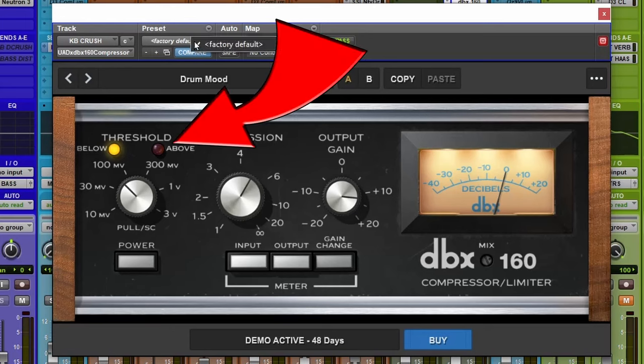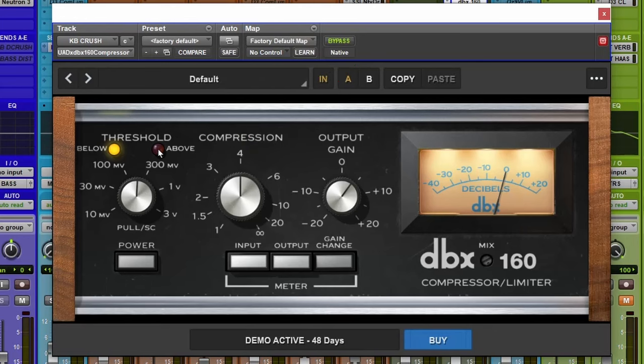Notice that when the red LED turns on, it means that the signal has surpassed the threshold. Let's take a look so you can see how this works.